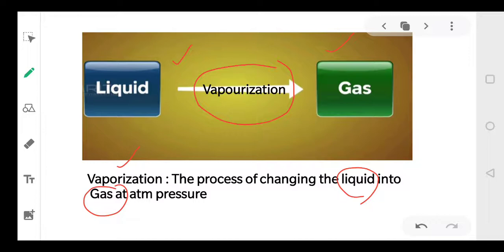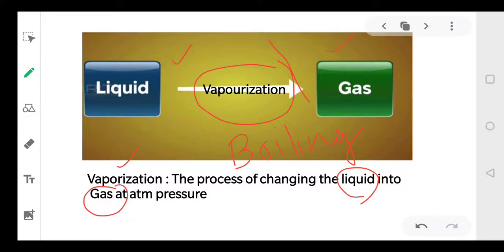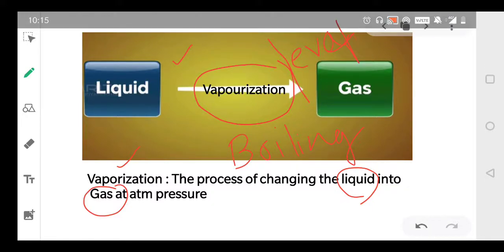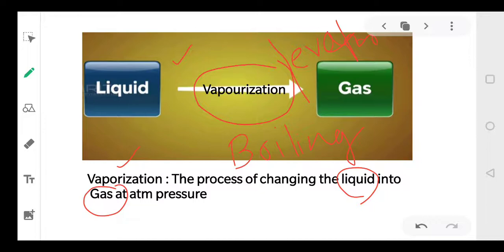Now sometimes another word is also used: boiling. Instead of vaporization, you can also write boiling, but these two processes are different from each other. Vaporization is simply the conversion of liquid into gas. We can also write evaporation instead of vaporization — evaporation also means the same thing.